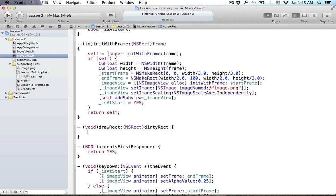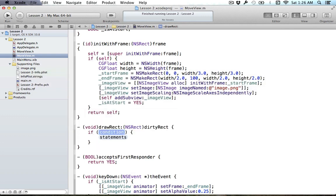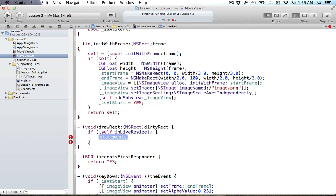You might be thinking: why would I want to always call this? If I'm just trying to redraw my rectangle, I might not be resizing my view and might not want to do the extra setting of start and end frames if they're going to be the same thing. Well, there's a way to get around this by asking the view whether it is currently resizing itself — this method is called inLiveResize. We ask the view 'are you in live resize right now?' and it'll tell us.